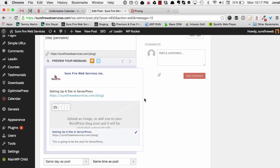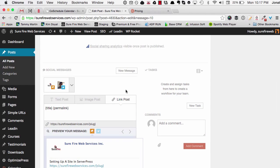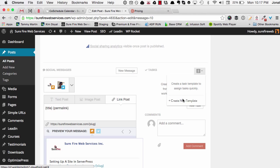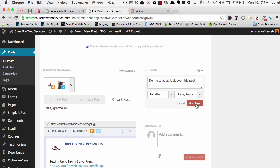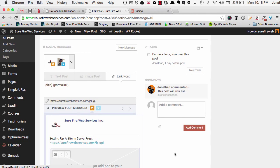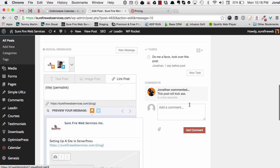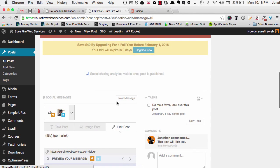I haven't even explored all of the details yet, but beyond social scheduling, you can add tasks by clicking 'Tasks' then 'New Task', assign it to somebody — for example, 'Look over this post', assigned to myself, the day before the post goes live. You can also add comments — something like 'This post will kick ass'. If you have a team, they can see the post, see assigned tasks, see the comments, and start posting things to the timeline to promote that specific post.